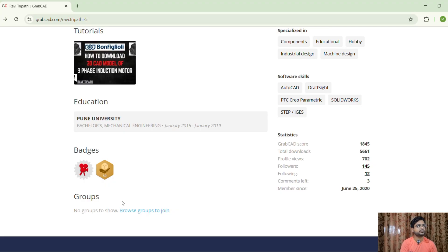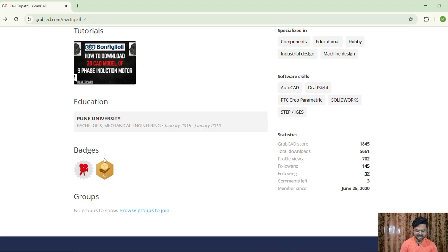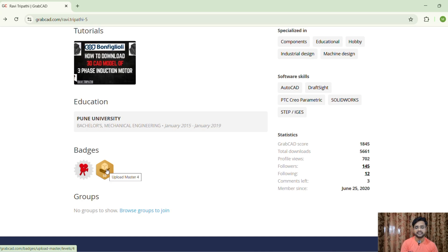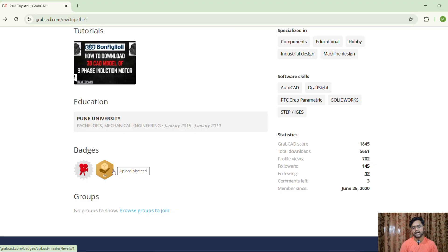Now I want to show you my badges, which indicate that my 3D CAD models meet good quality, accuracy, and usability standards. I have received two badges from GrabCAD: the first is the Top Animator badge, and the second is the Upload Master 4 badge, which I received because I have uploaded more than 50 models.